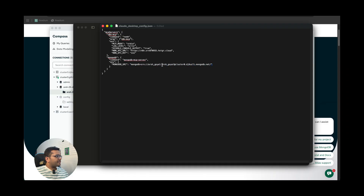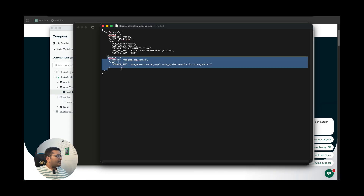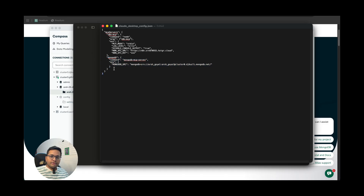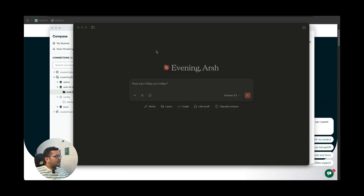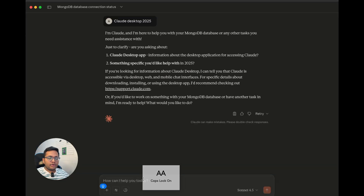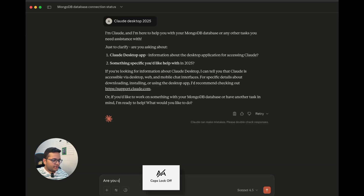This is the command, MCP server, and environment variables you need to update — and this is what you need to add in your config file for Claude. I'll share this in the description below. Here you put your username, here you put your password, and that's it. Then you just restart Claude and ask questions.